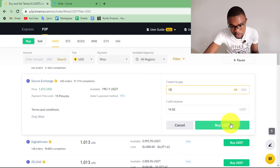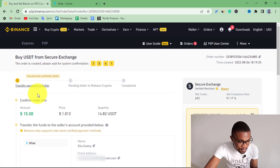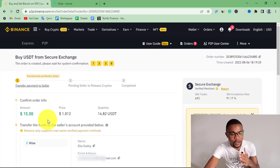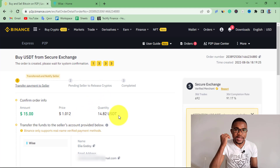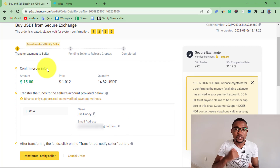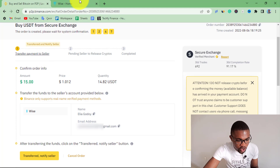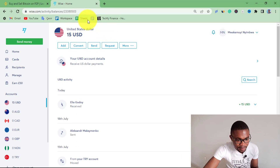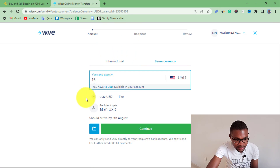Once you've done that, press Buy USDT. The order has been created successfully — I'm going to be transferring $15 from my WISE account and receiving $14.82 on my Binance account. Now copy the peer's email address shown here, go to your WISE account, and make the transfer. When I come to WISE, my balance is $15. Press Send, and you can see I'm sending $15.